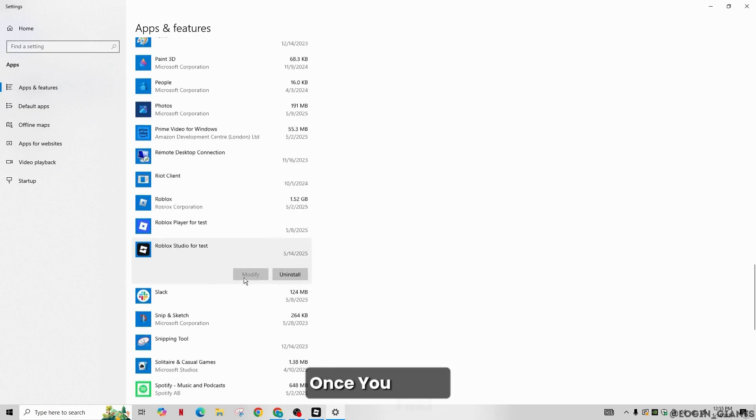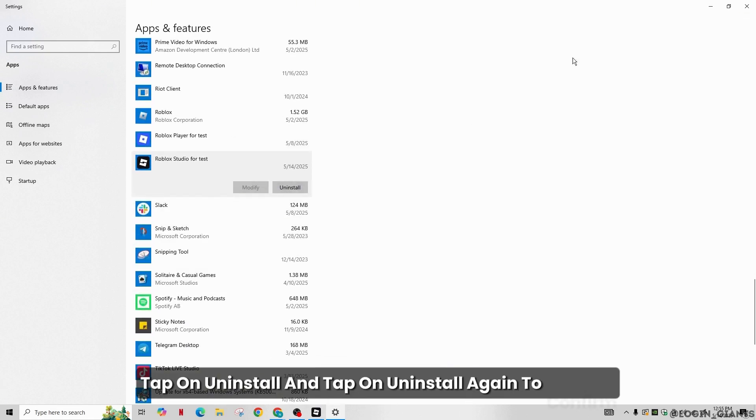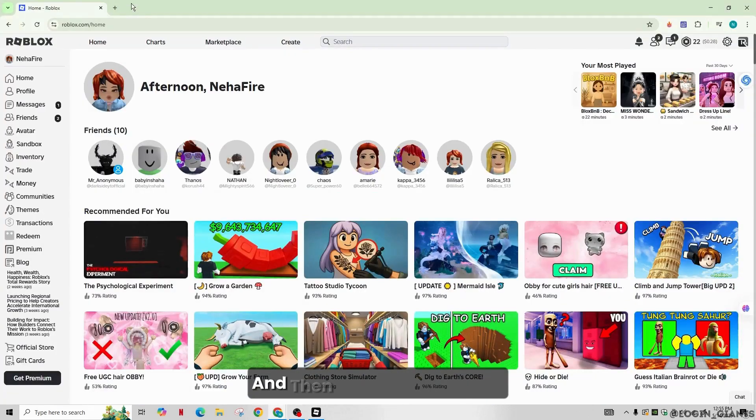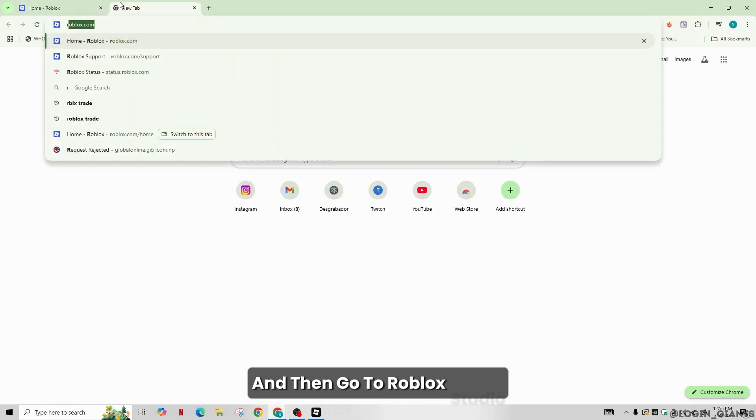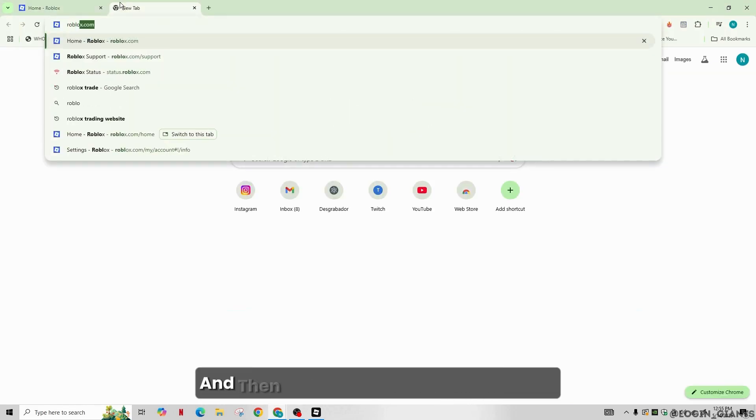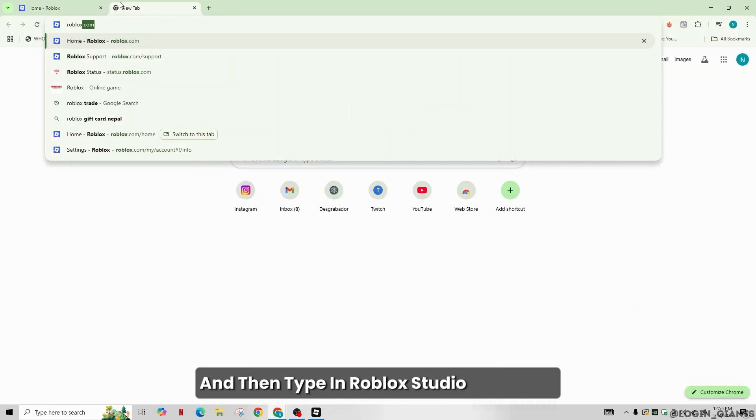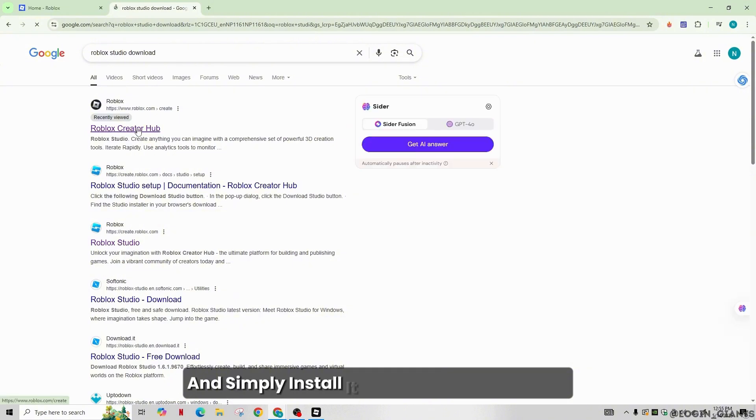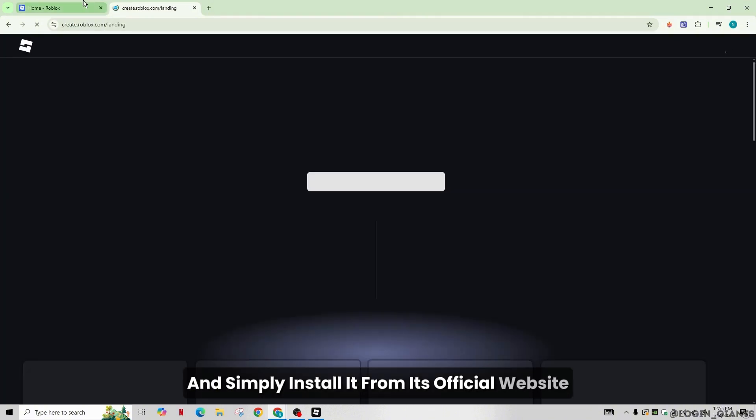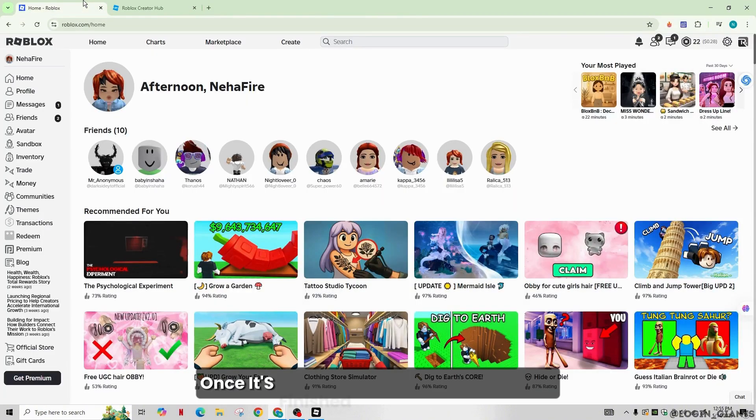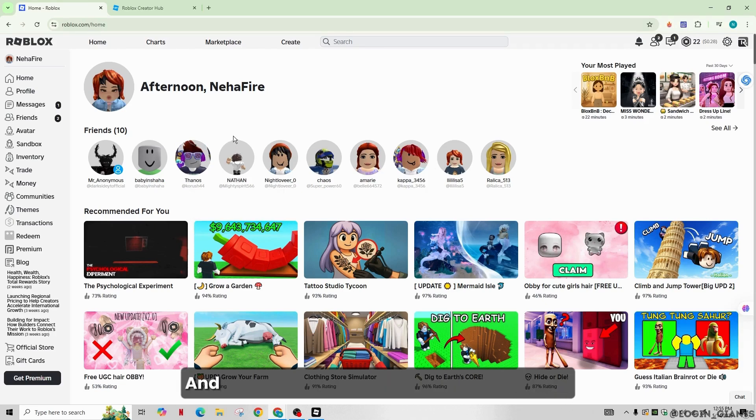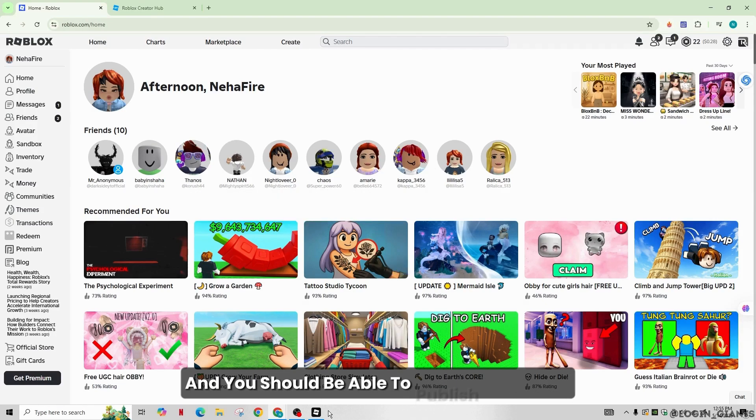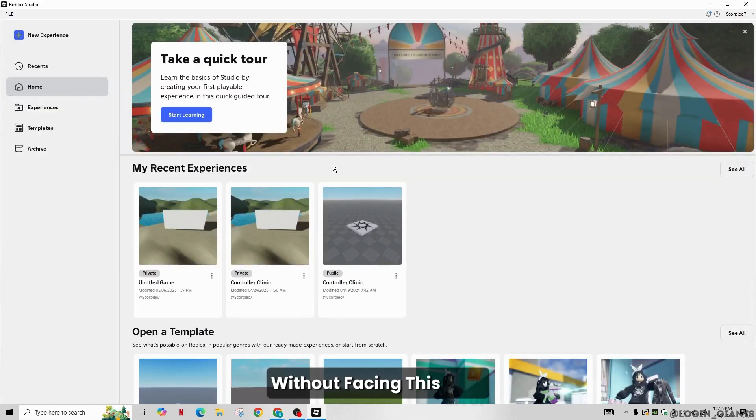Once you find it, tap on Uninstall and tap on Uninstall again to confirm. Then go to your browser, type in Roblox Studio Download, and install it from its official website. Once it's finished, Roblox Studio will open and you should be able to publish any game without facing this error.